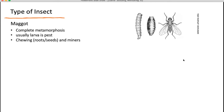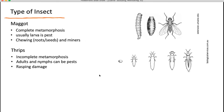Maggots are the immature flies and go through complete metamorphosis — the immature looks very different from the adult and they go through a pupal stage. It's the larvae that's usually the pest. They cause chewing damage on roots and seeds, but they can also be miners between the leaf surface.